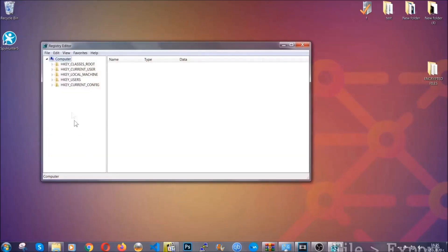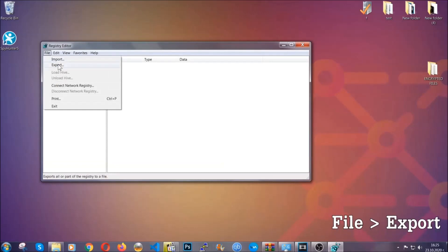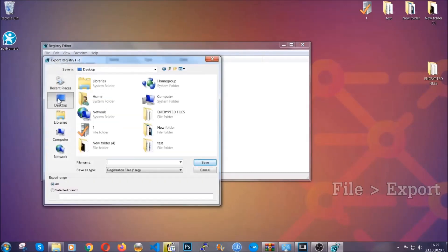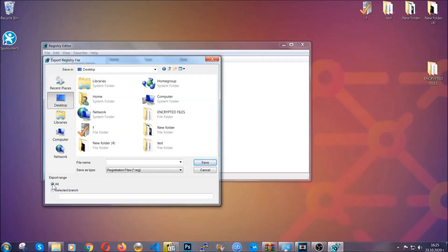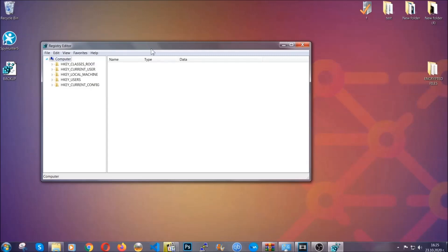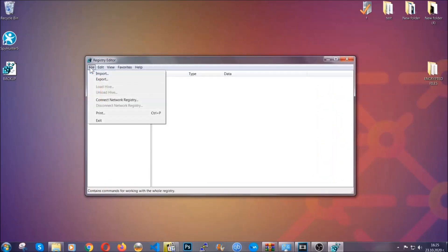First we're gonna back up the registry by clicking on file and export. And then you're gonna save it somewhere easy to find. On export range click all and type the file name to be as easy as you can remember. So click on save and now you have set up a backup for your registry, so if something messes up you can always get your registry back to the old good configuration by clicking on file and then import and selecting this backup file.